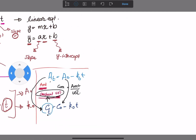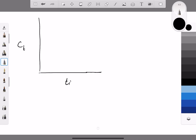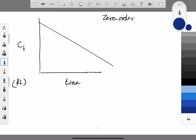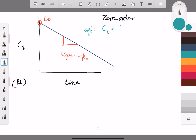If we graph concentration at a certain time versus time on a rectilinear graph for a zero order reaction, the graph will also be linear and decreasing. The y-intercept will be C₀, the initial concentration, and the slope will equal -k₀, the zero order rate constant. The concentration equation is: C(t) = C₀ - k₀ · t.